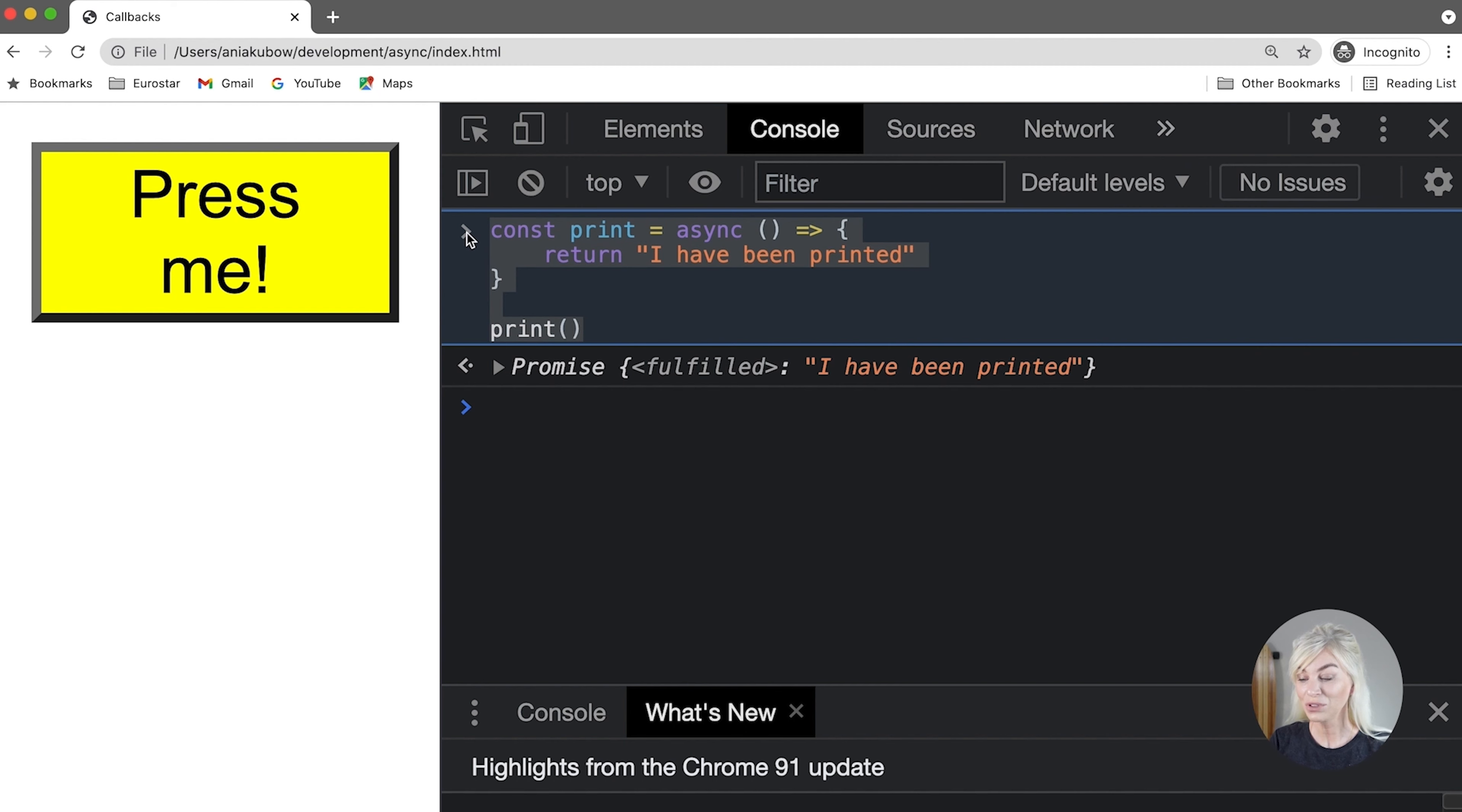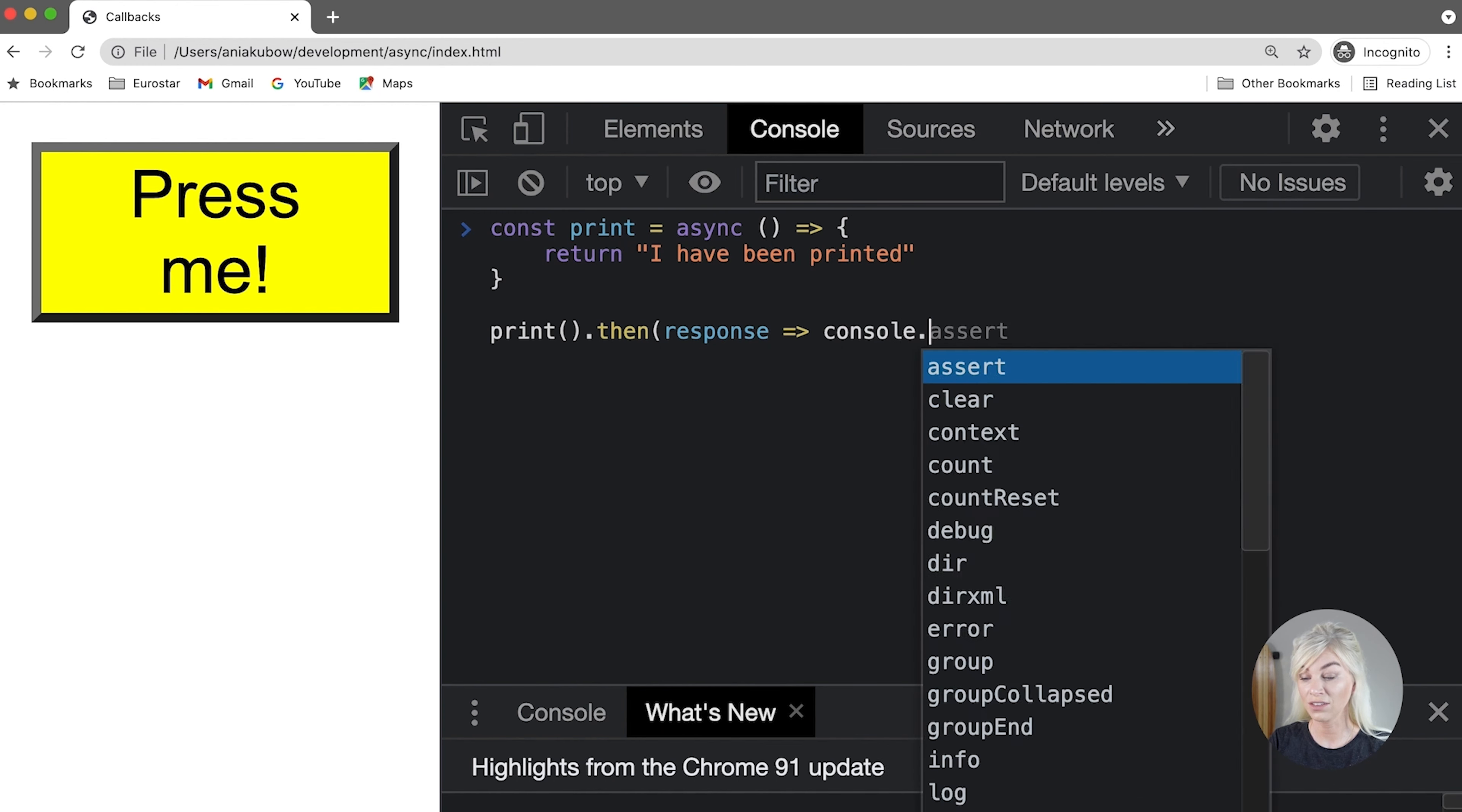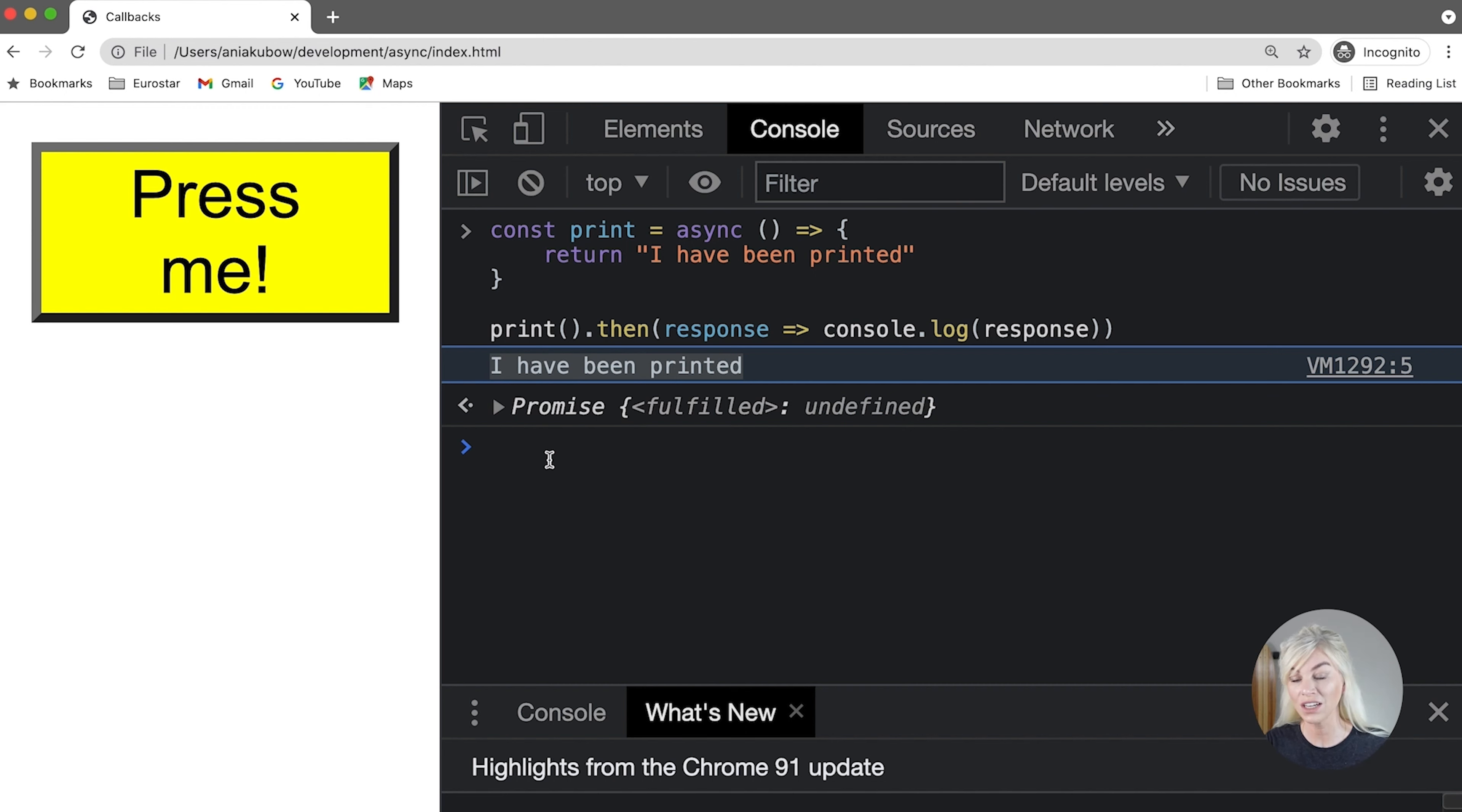From the previous video on promises, we know that to consume the value returned when the promise fulfills, we can use a then block. So I would simply chain it. So write then, followed by I'm going to use an arrow function for this. There we go. I'm just going to console log the response. Simple. How easy was that? So to recap, the async keyword is added to the function to tell our code that this is an async function and return a promise rather than returning a value.